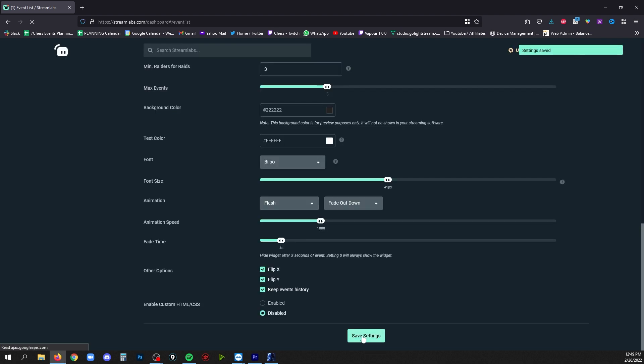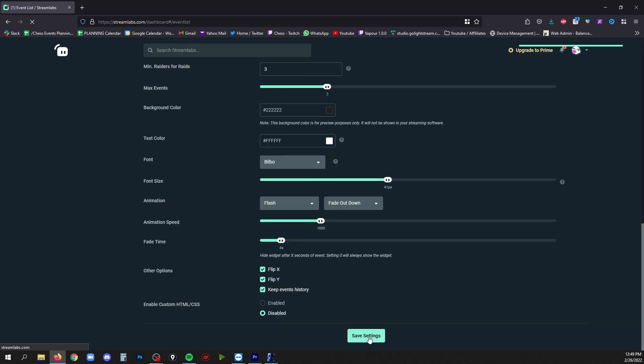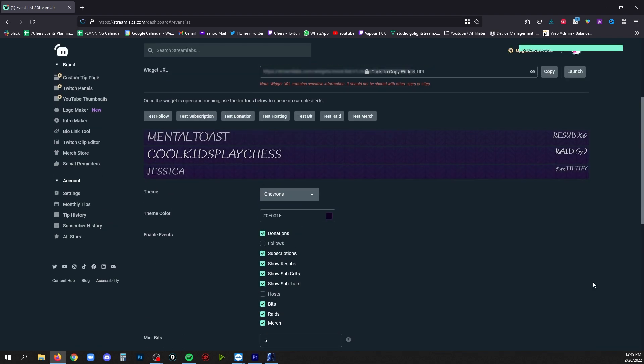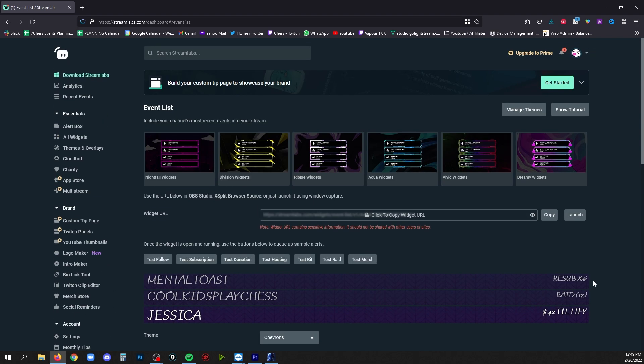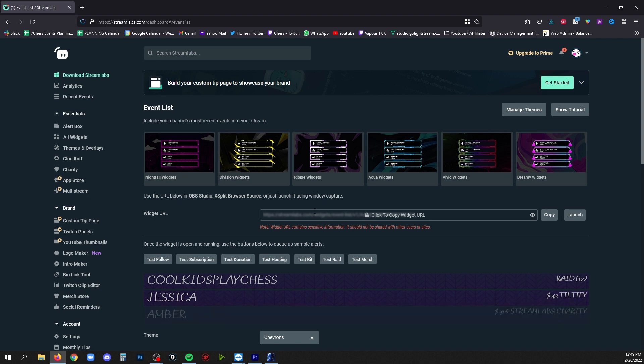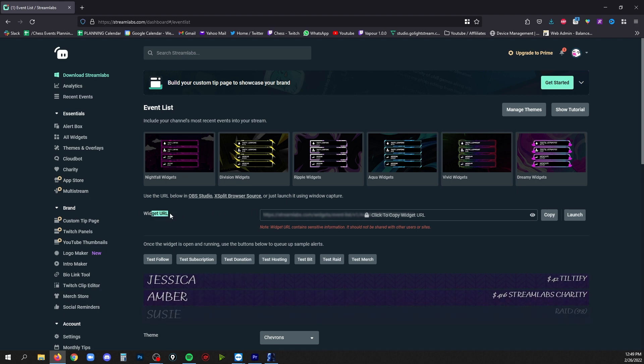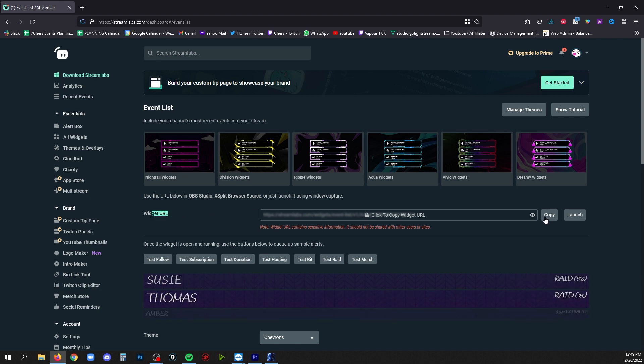Click save settings, and sometimes you may have to click this twice to actually apply those changes. It's a bug I've encountered on the website sometimes. Once you've saved all your settings, scroll back up to the top of the page and look for this widget URL area and click copy.